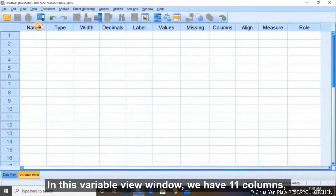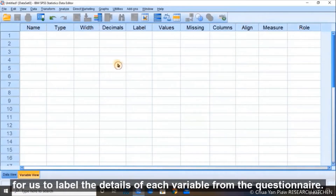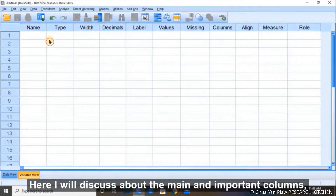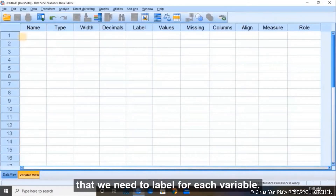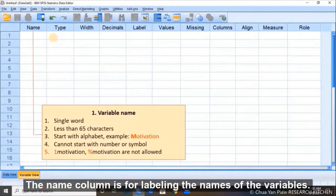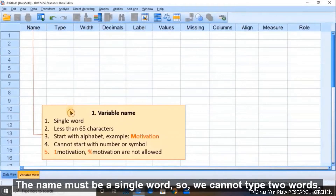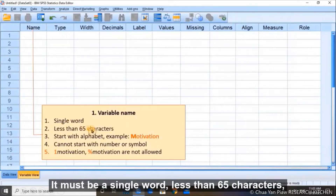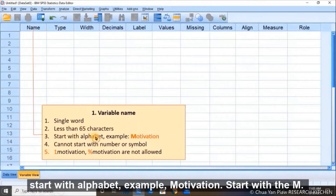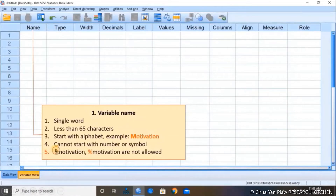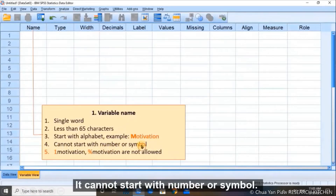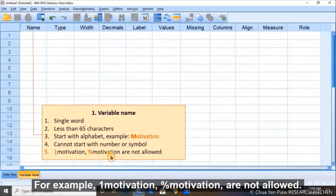In this variable view window, we have 11 columns for us to label the detail of each variable. The name column is for labeling the name of a variable. The name must be a single word, less than 65 characters, and must start with a letter — for example, 'motivation' starts with M. You cannot start with a number or symbol, so '1motivation' or '%motivation' are not allowed.